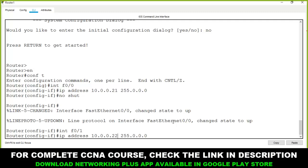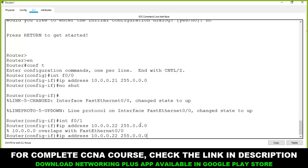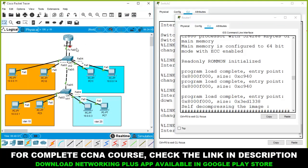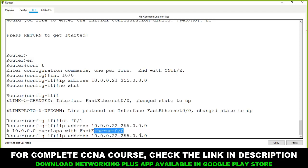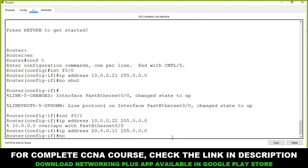For port F0/1, assign IP address 20.0.0.11 with subnet mask 255.0.0.0, then run 'no shutdown'. Note: you cannot assign IP addresses from the same network to two different ports of a router — they must be from different networks. The first port is on 10.0.0.0 network and the second port is on 20.0.0.0 network.